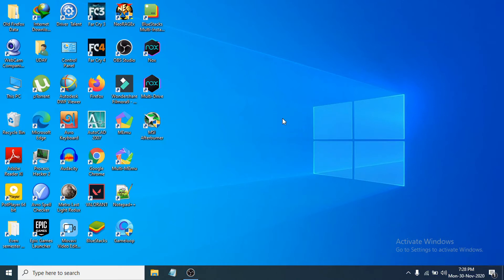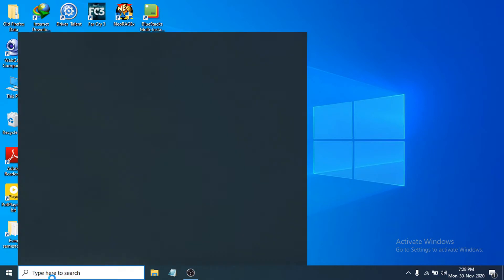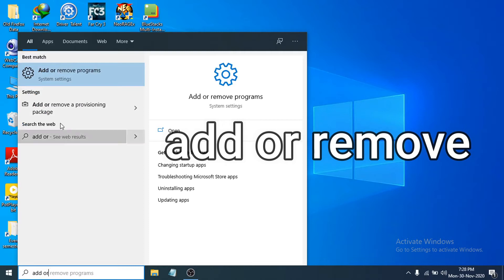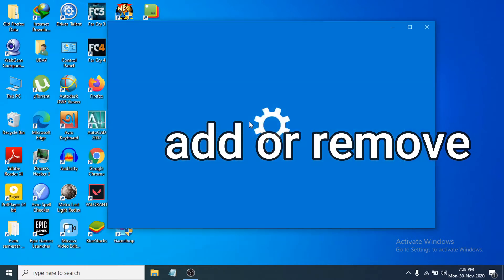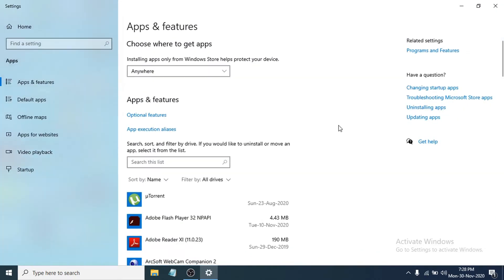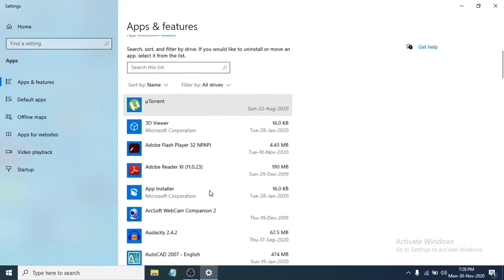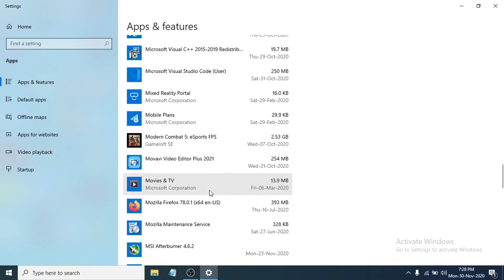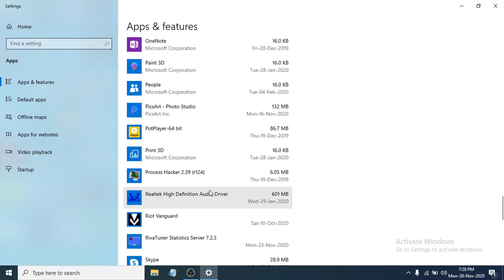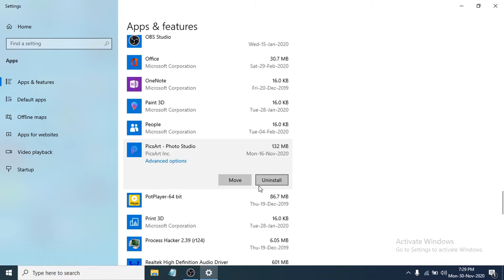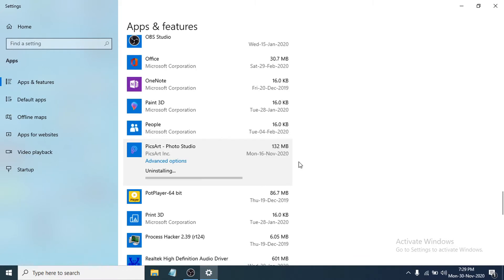The second thing you need to do is uninstall unnecessary programs. Search for 'add or remove programs' and click on it. This will open the Apps and Features settings, where you can see all installed apps. Choose any program you don't need — for example, I'm uninstalling Pixar Photo Studio — and click Uninstall.